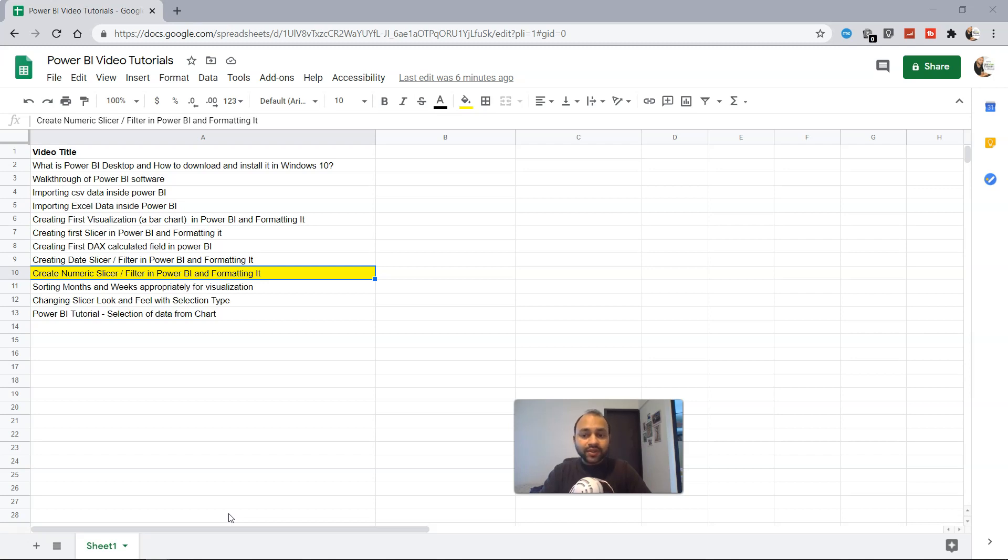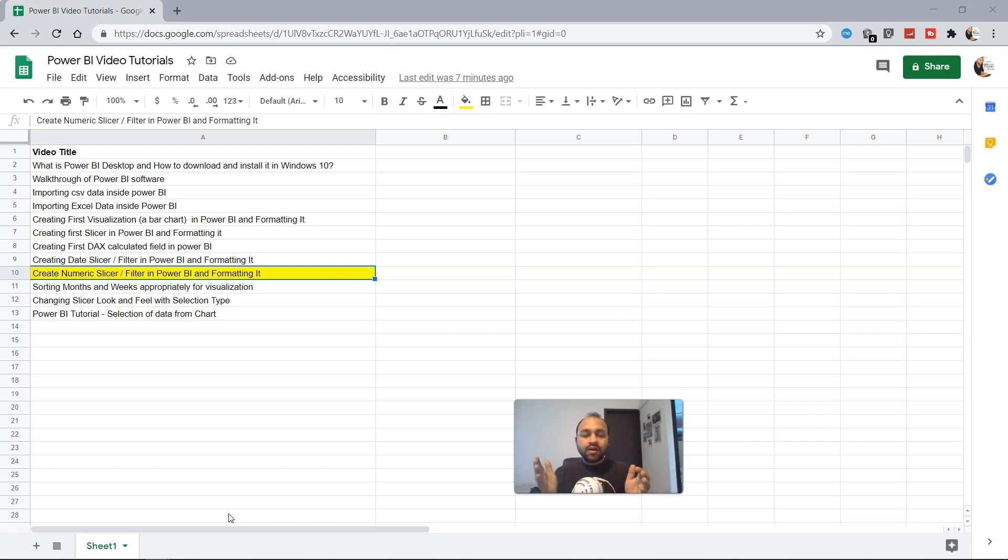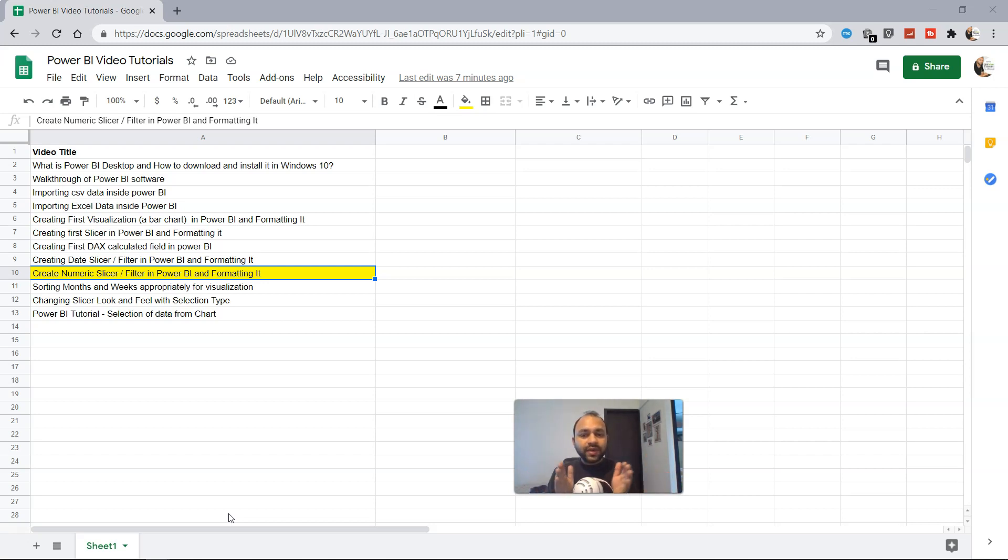Think about a scenario where your user is asking you to provide a filter where they can select the start of the range and end of the range. For example, the sales, and they want to look at within a specific range what are the different products that are being sold.